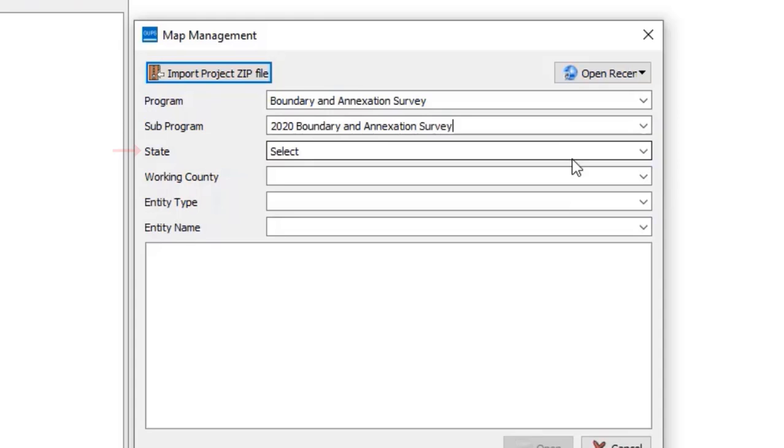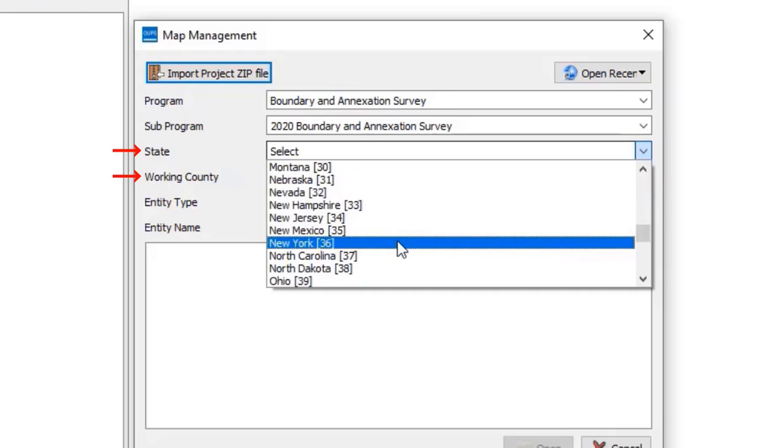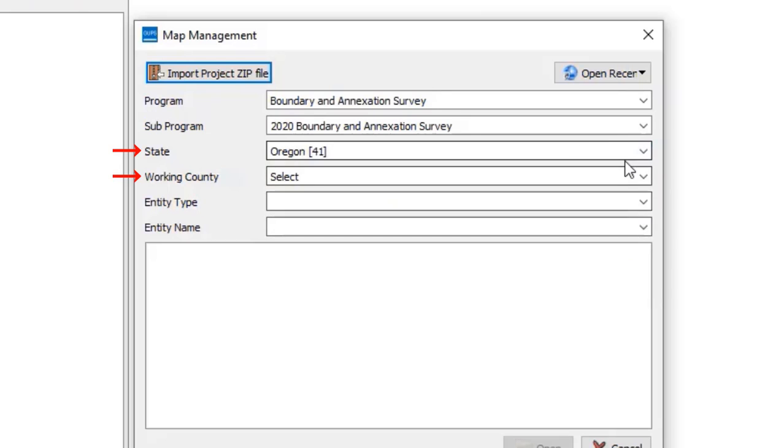In the State and Working County fields, use the drop-down menu to select the state and county to make updates to, respectively.